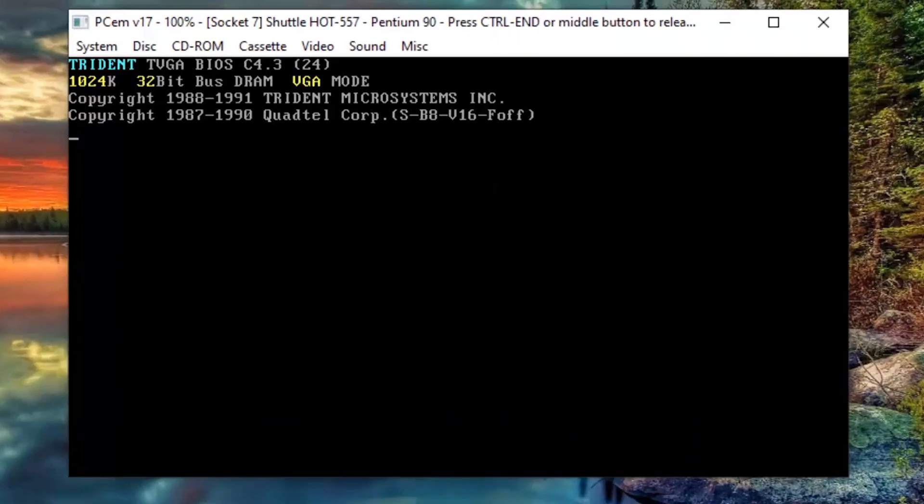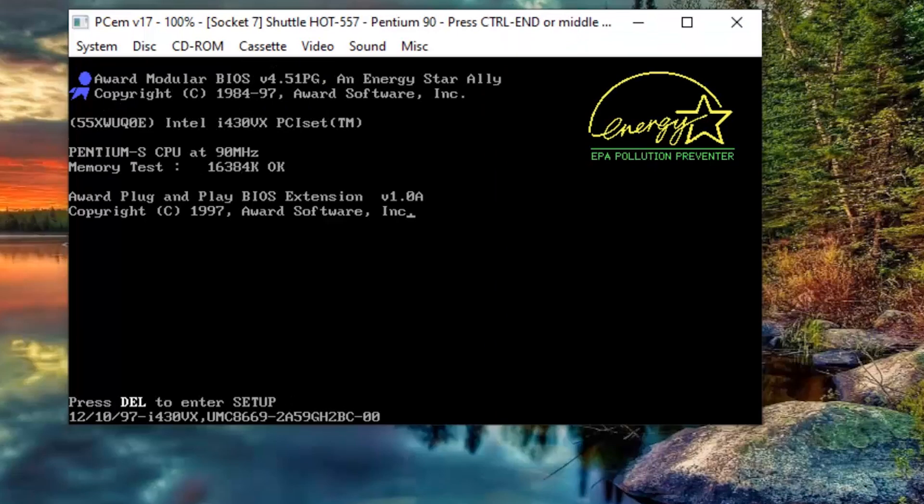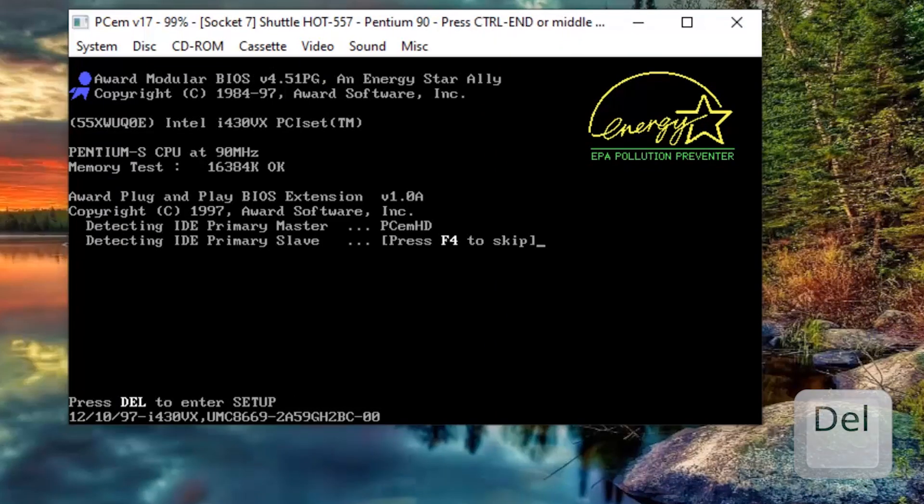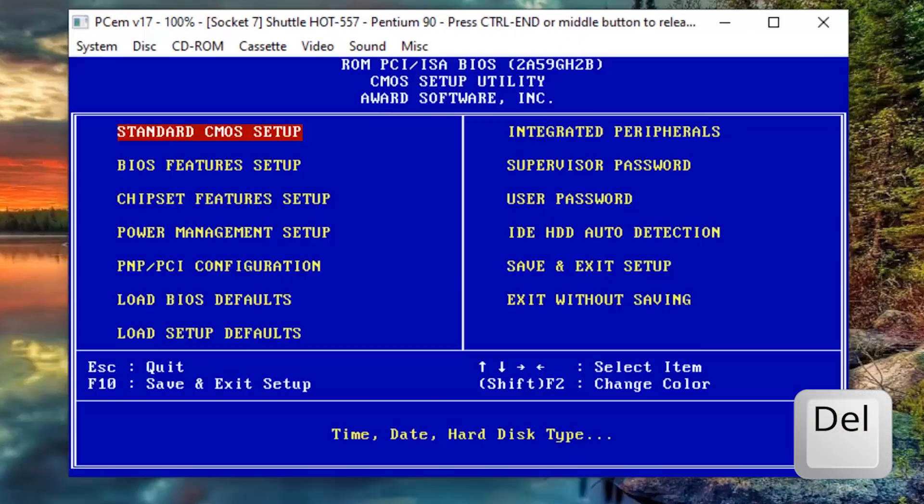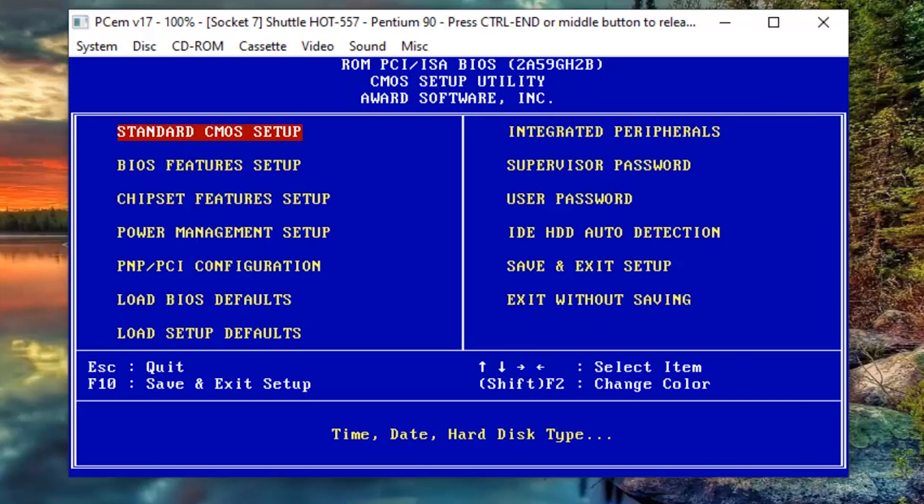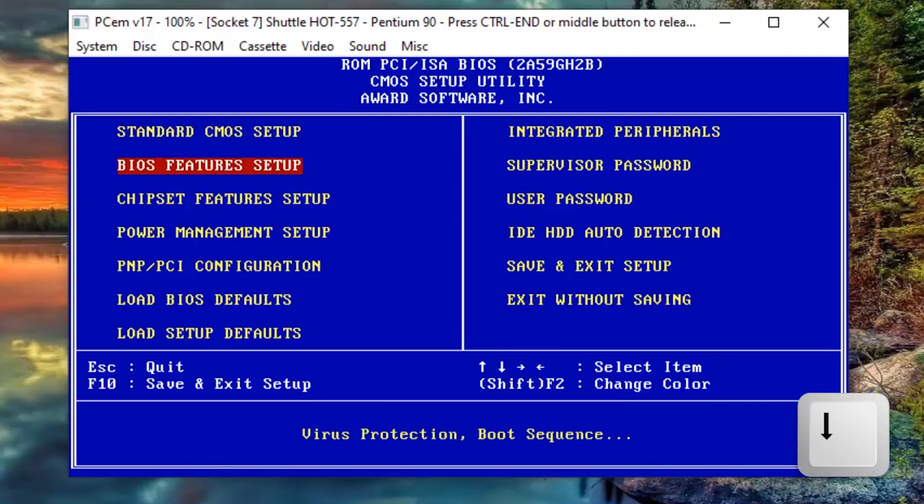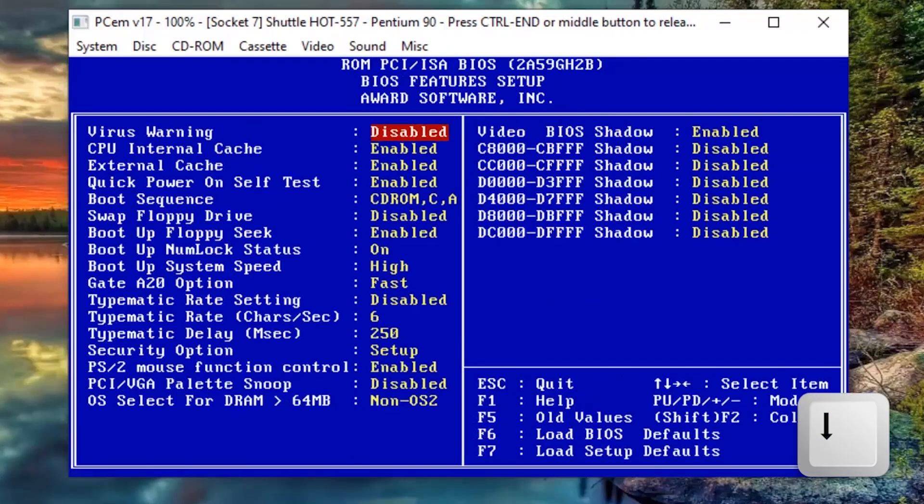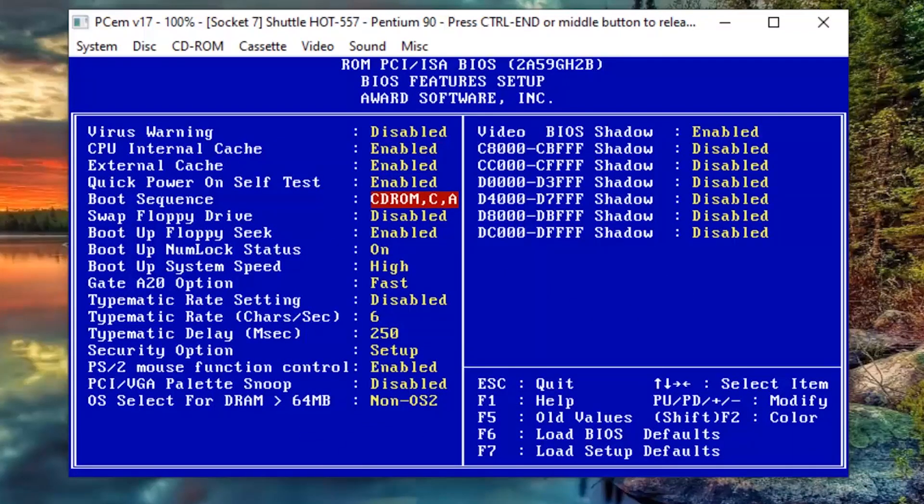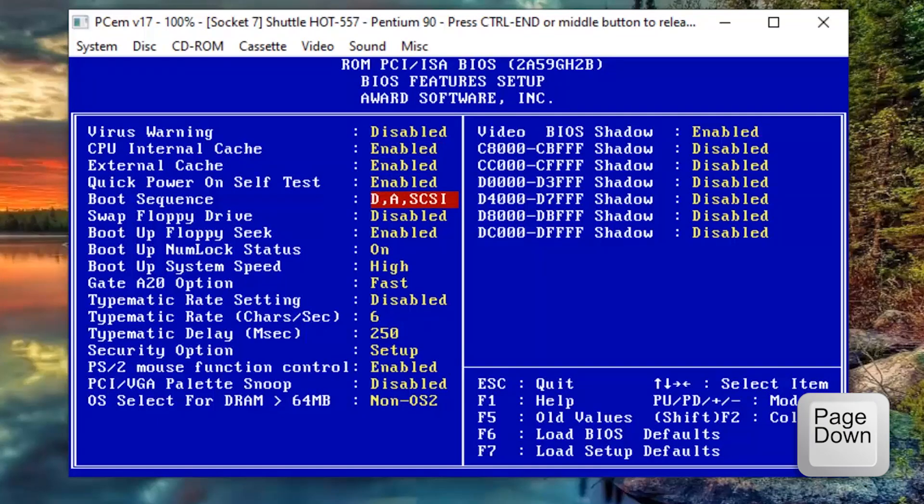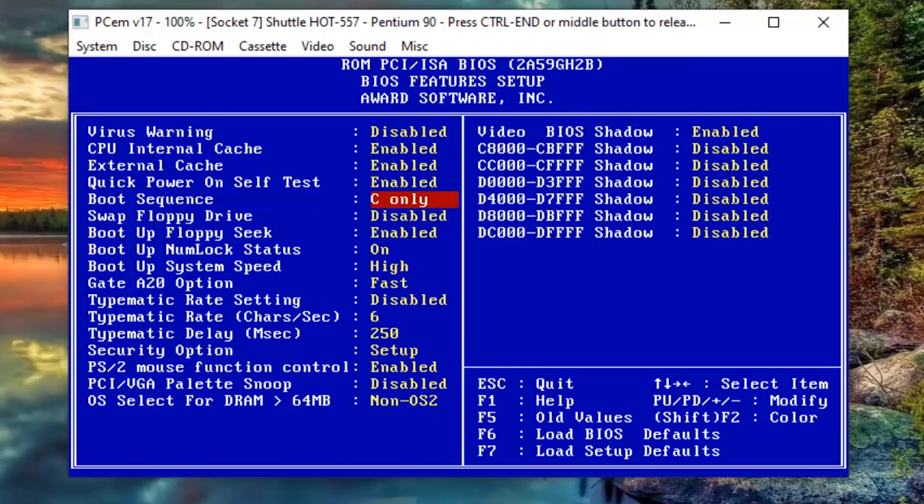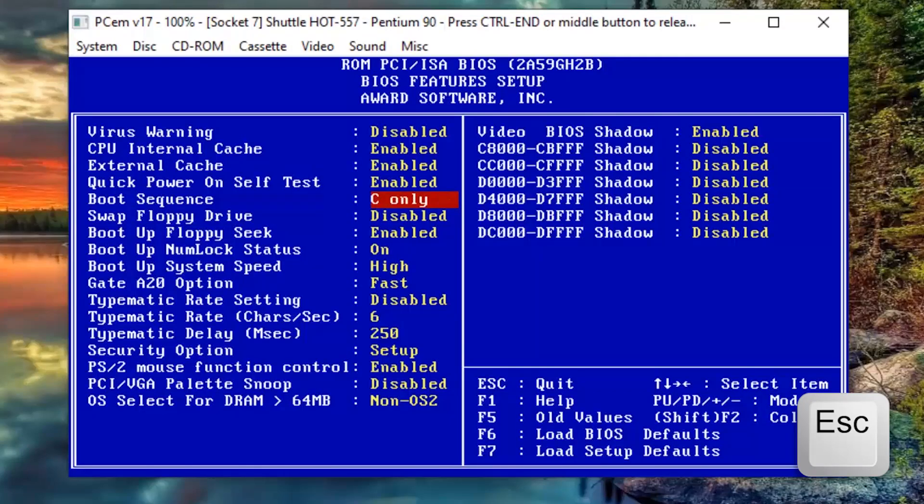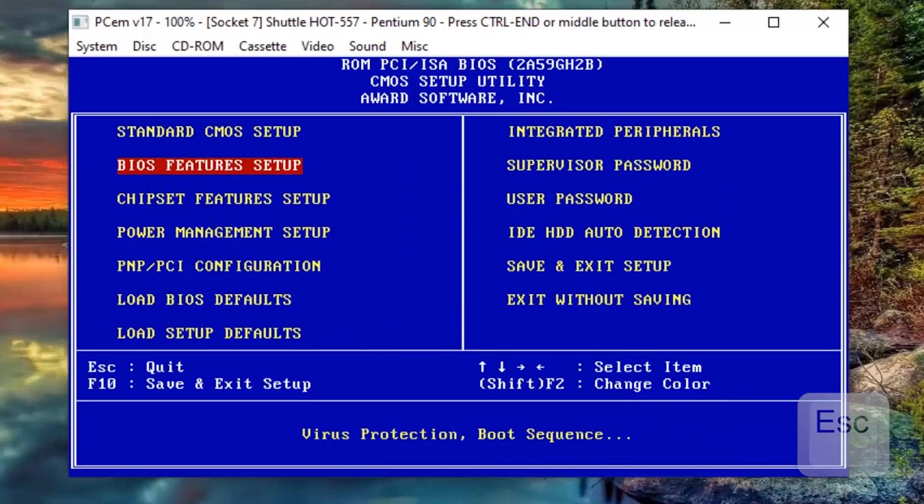And here, since we are restarting, let's get back to the BIOS by pressing the Delete key and change again the booting sequence option because we no longer need to boot from the CD and this change will speed up booting time. Let's get back to the BIOS Features Setup option. Go to the Boot Sequence option and use the Page Down key to modify it to C only. Now press the Escape key to go back to the previous screen.